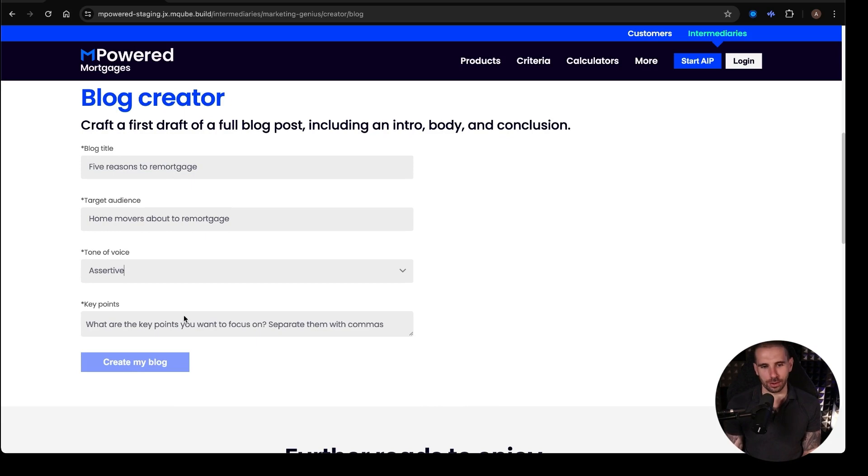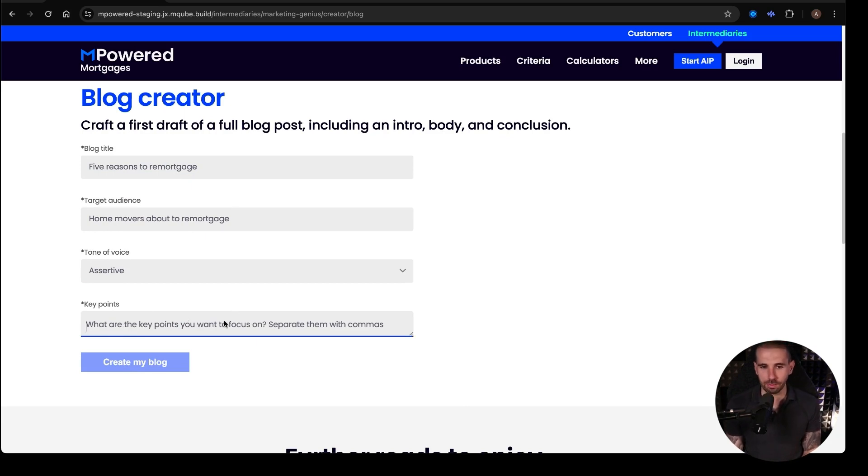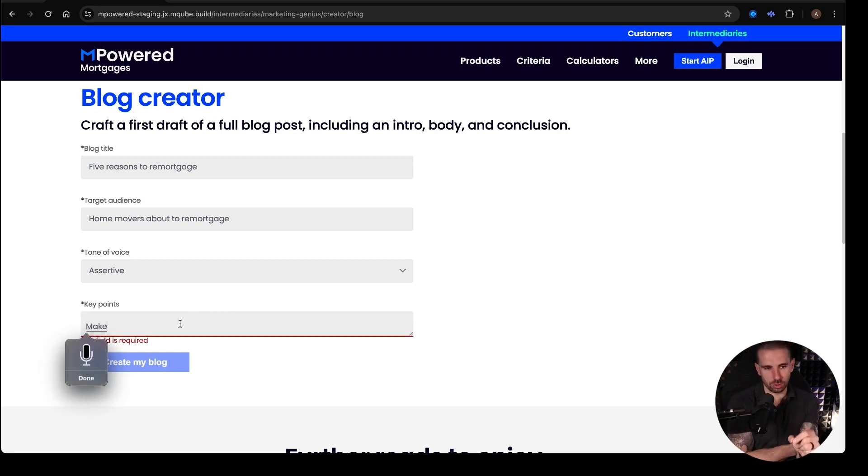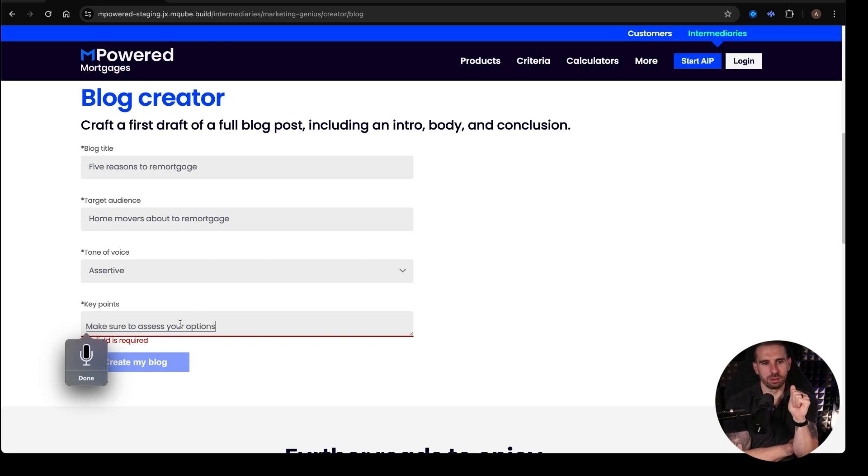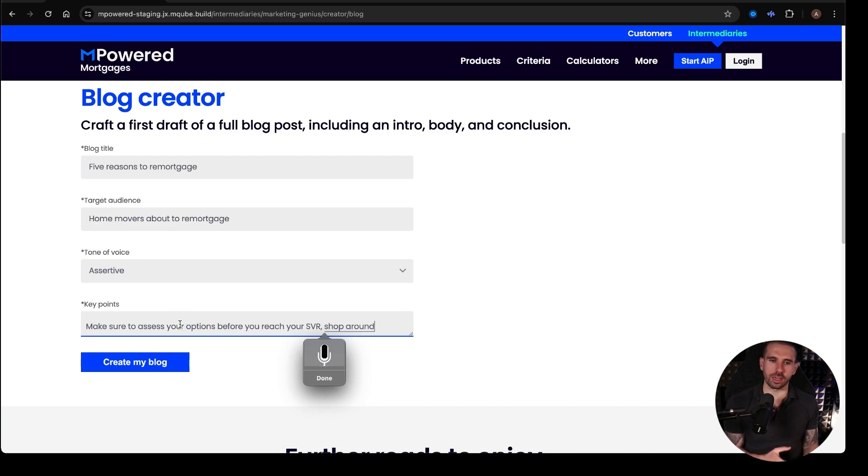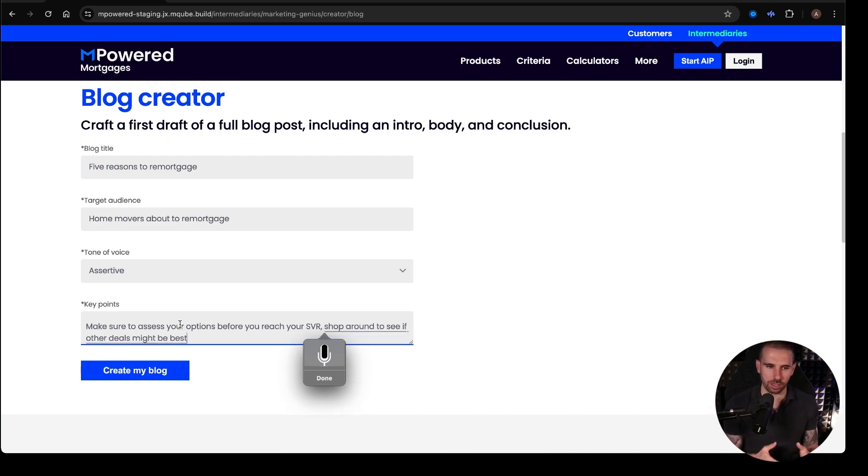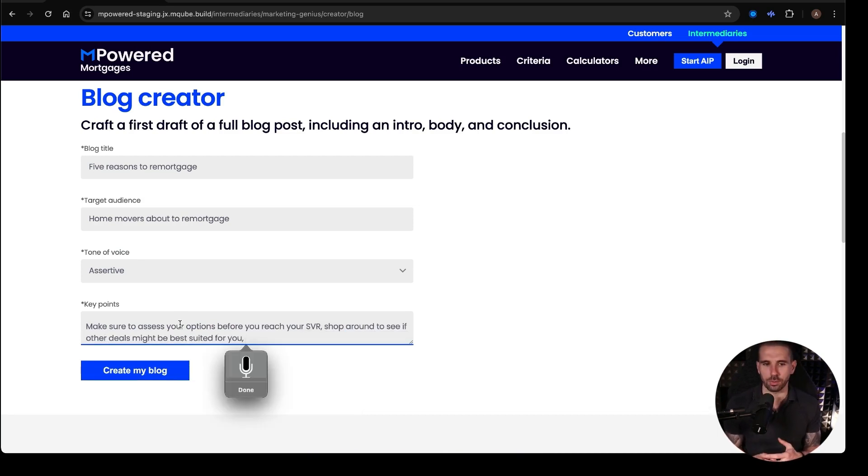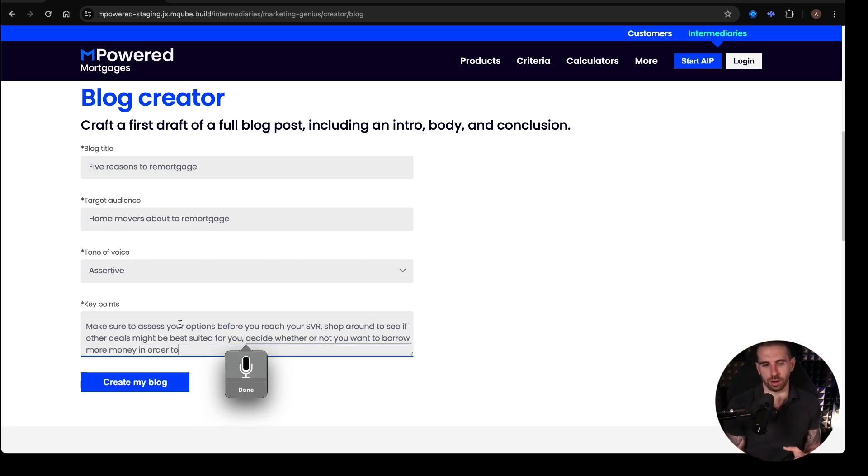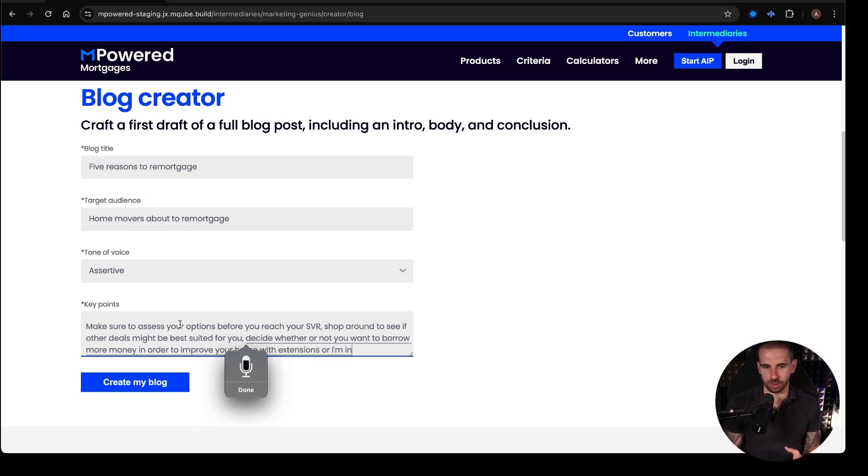And then we've got key points. So what are the key points that you're trying to focus on? Separate them with a comma. So the first key point might be, make sure to assess your options before you reach your SVR. Shop around to see if other deals might be best suited for you. Decide whether or not you want to borrow more money in order to improve your home with extensions or home improvements.